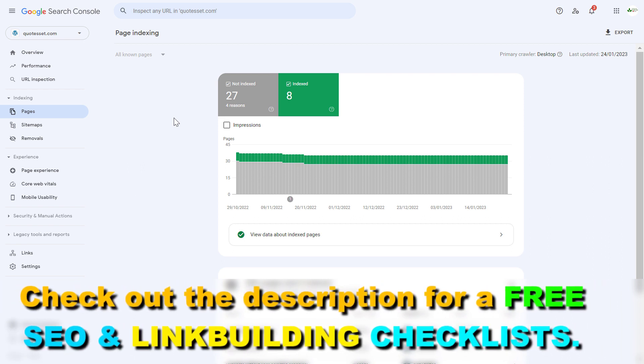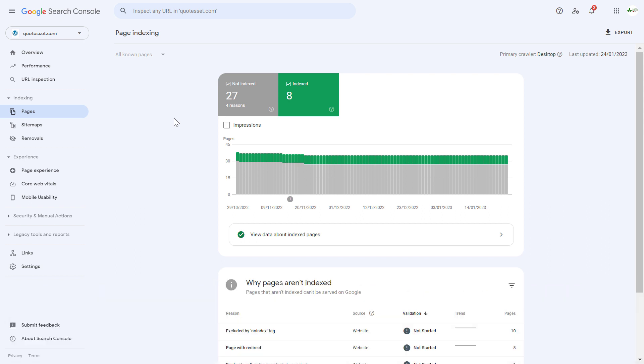But if you want to remove this page from Google search really fast, then there is a better way to do it than the no-index tag in Google search console. And here's how to do it.